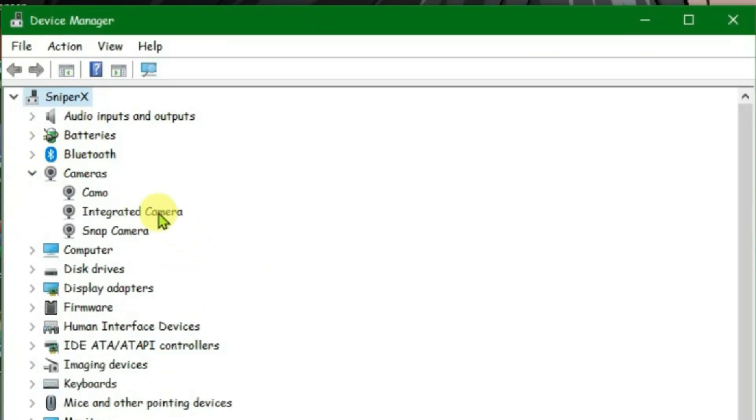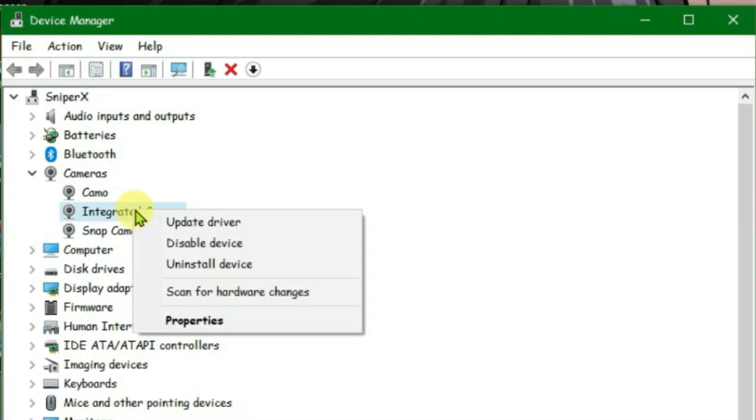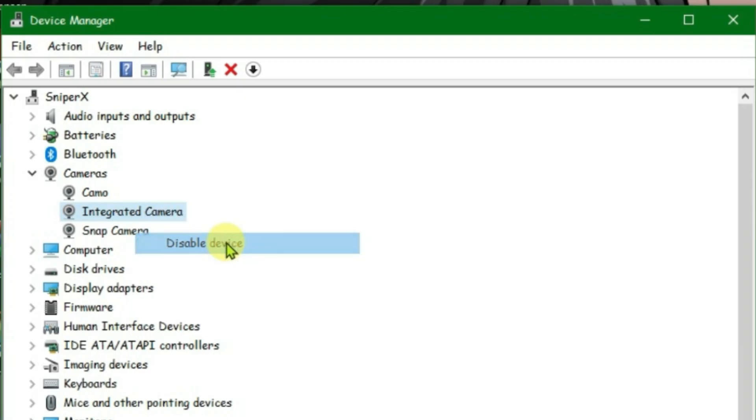Then we're going to find the default camera on your PC. In my case, the default camera name is Integrated Camera. You might have any other name for this. Just disable this - right click and then disable device. Yes. The other two cameras present here are third party cameras that I have installed on my PC. Just don't disable them here.